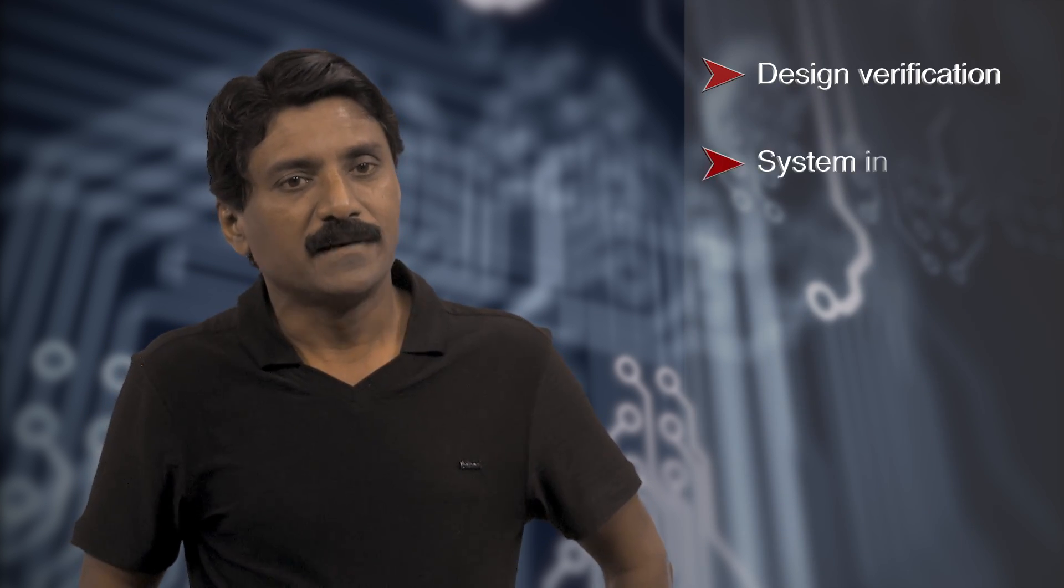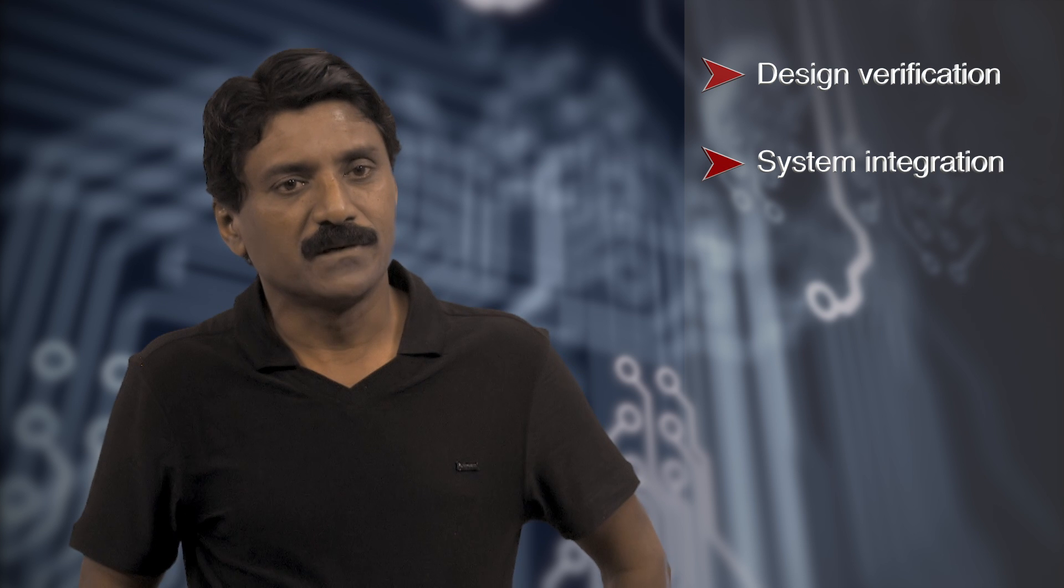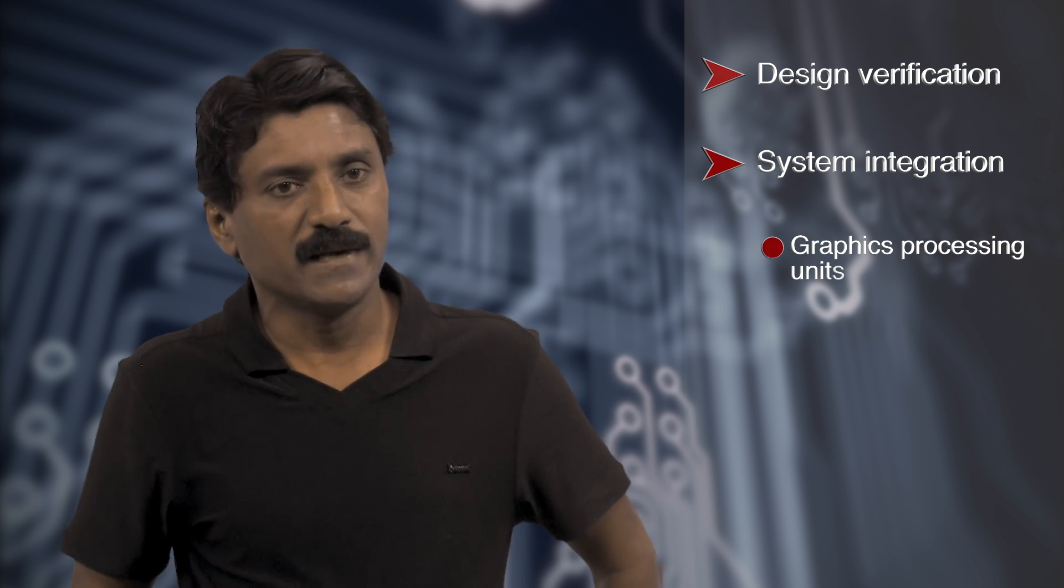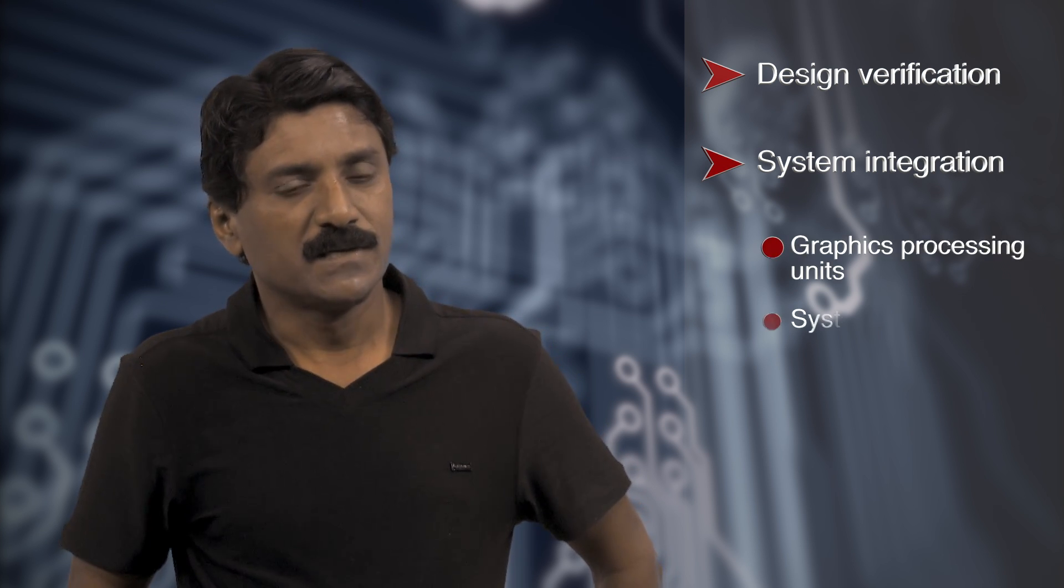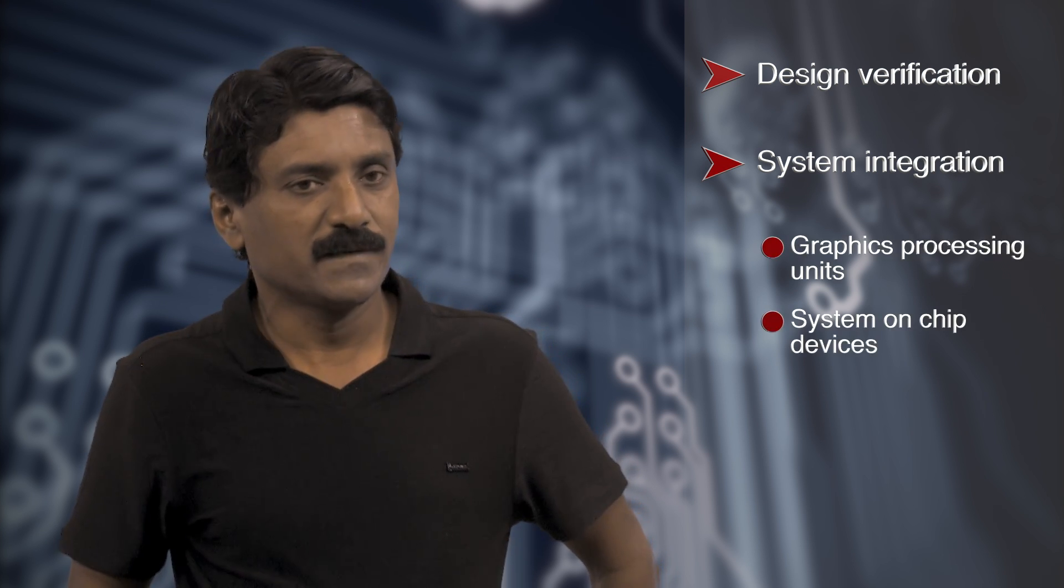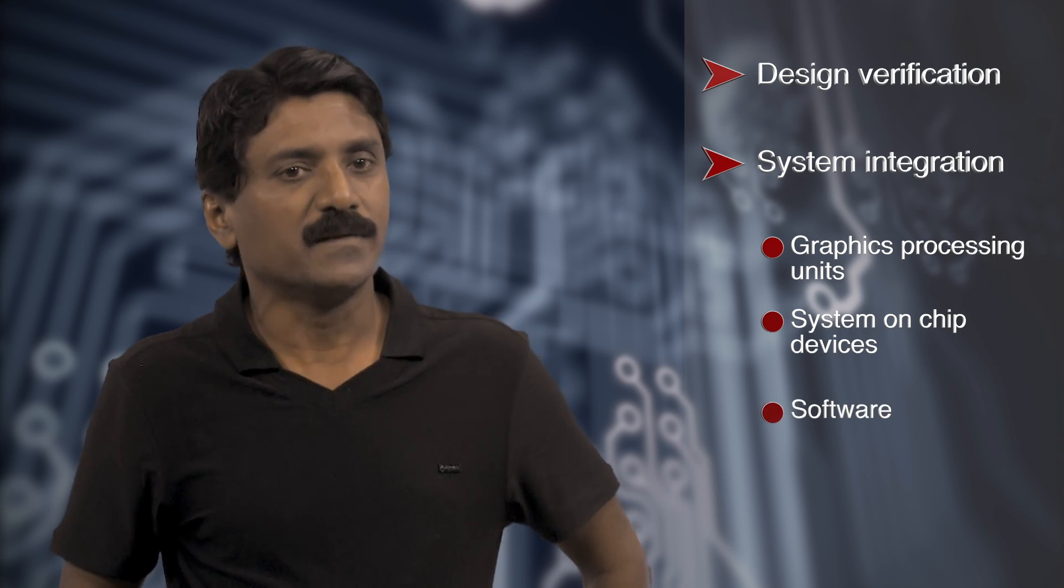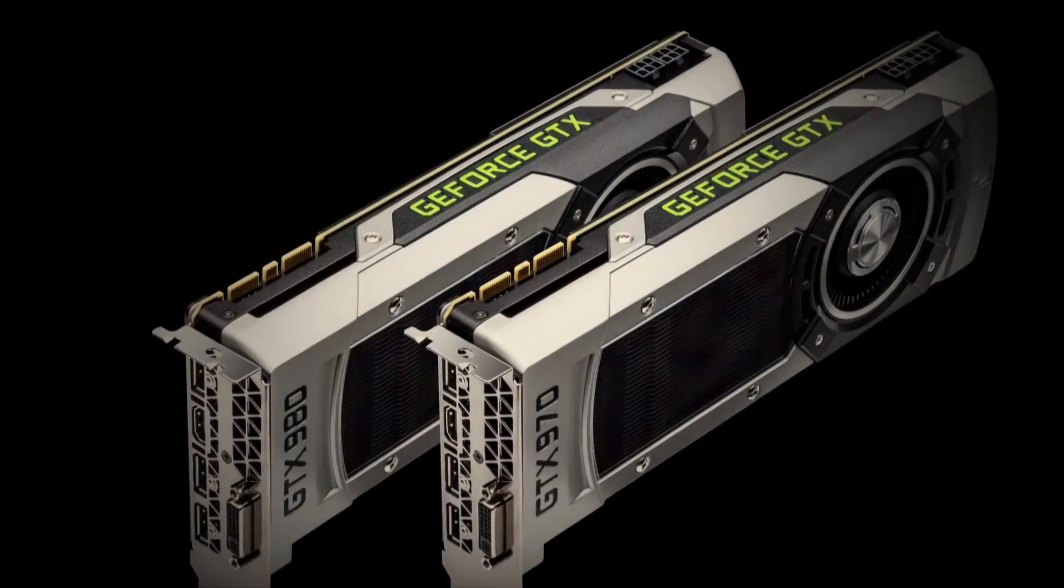My primary responsibility is to handle design verification and system integration of graphics processing units, system-on-chip devices, and the software code that runs on these devices.